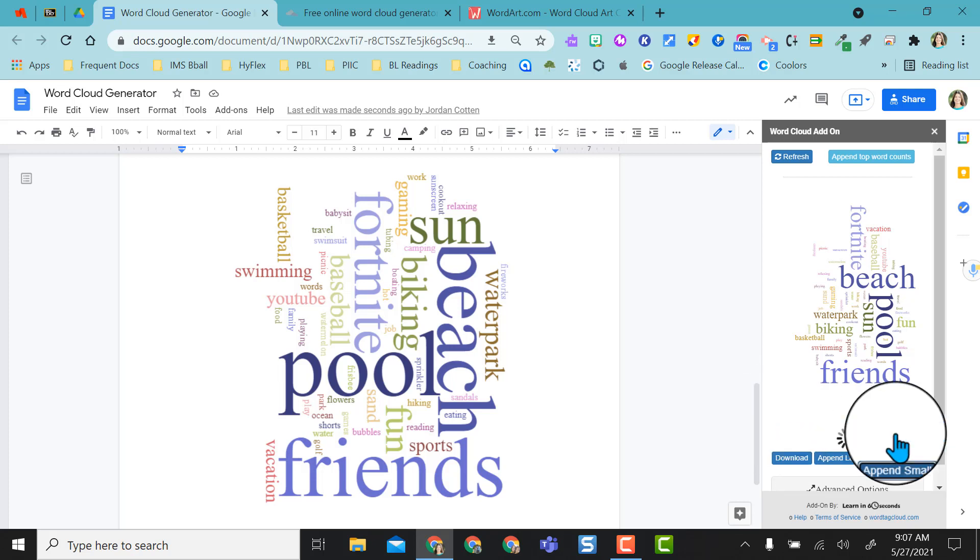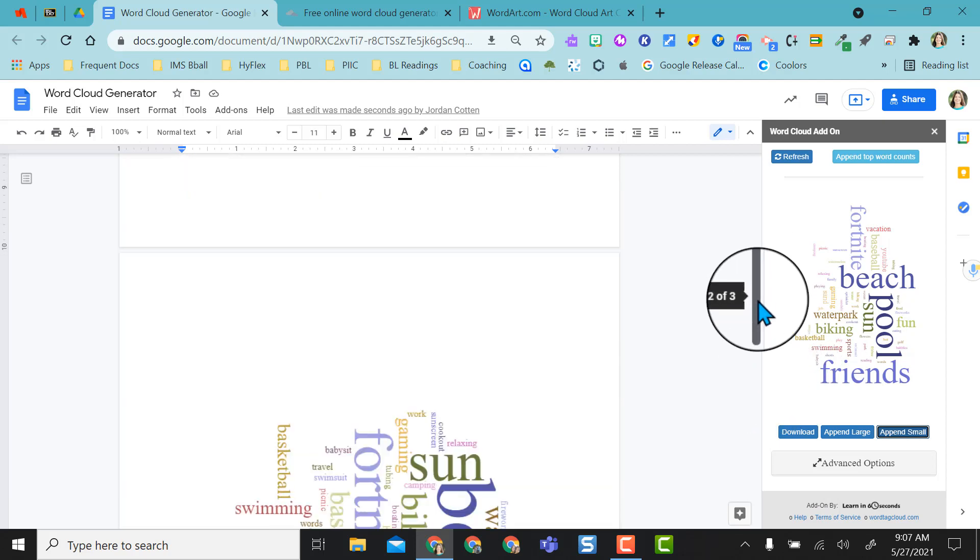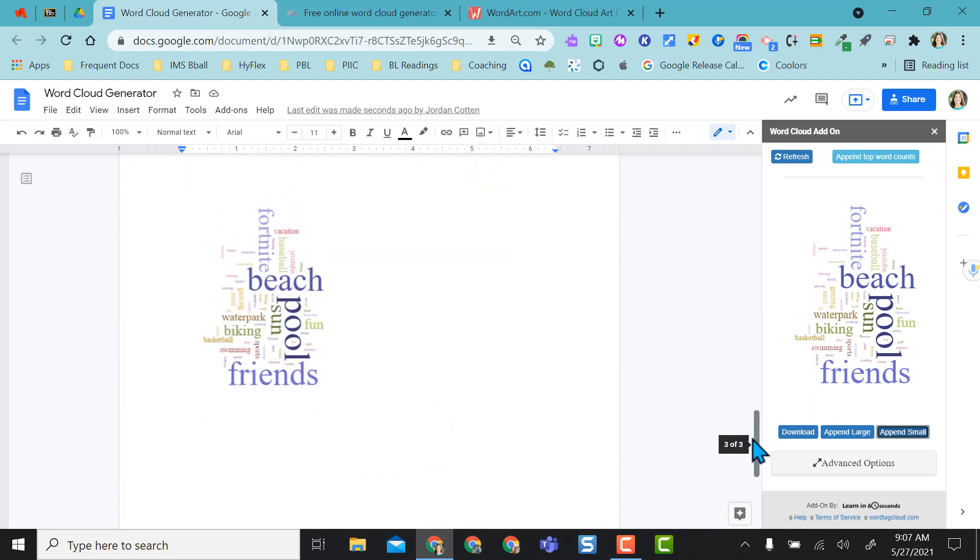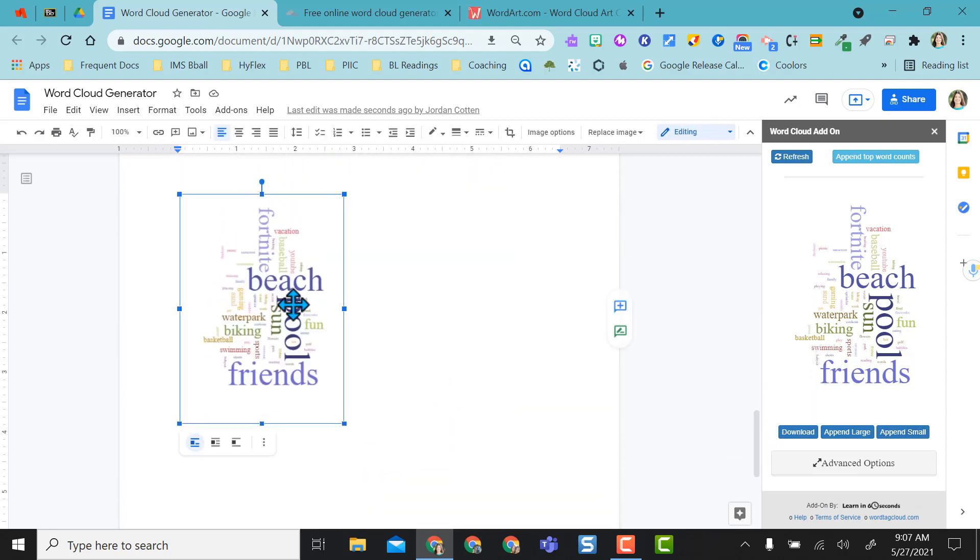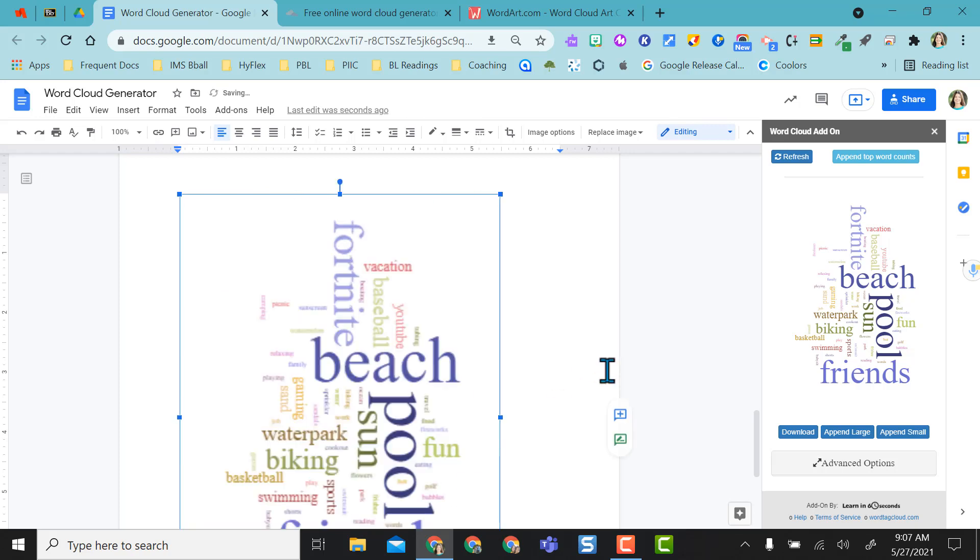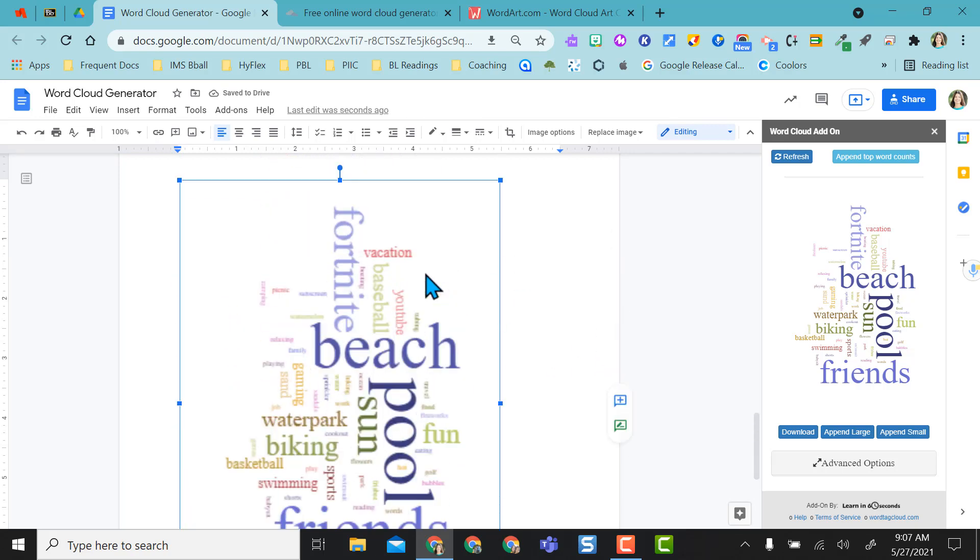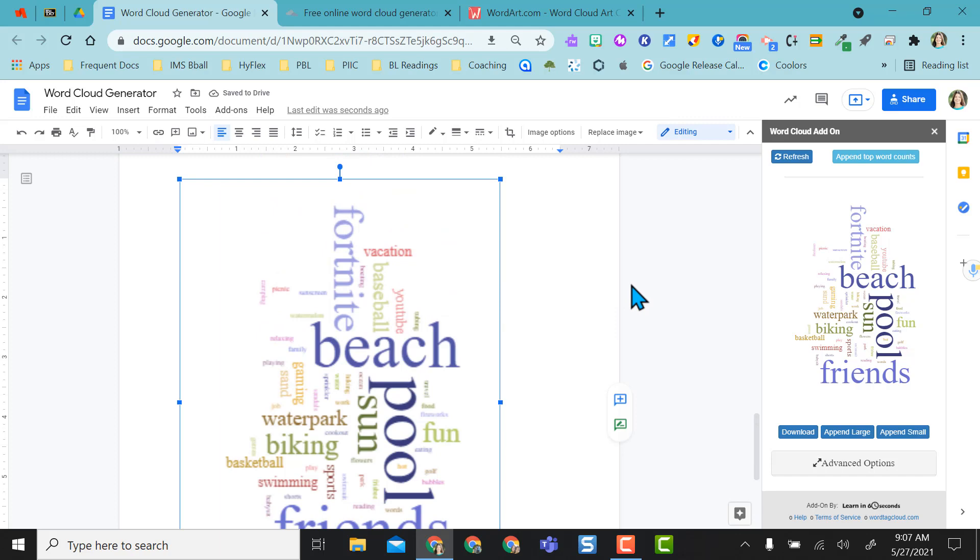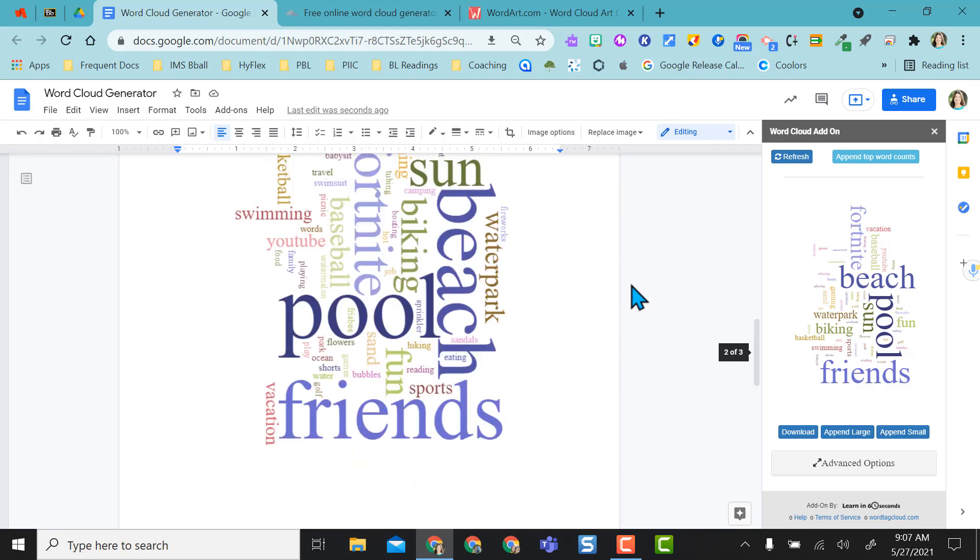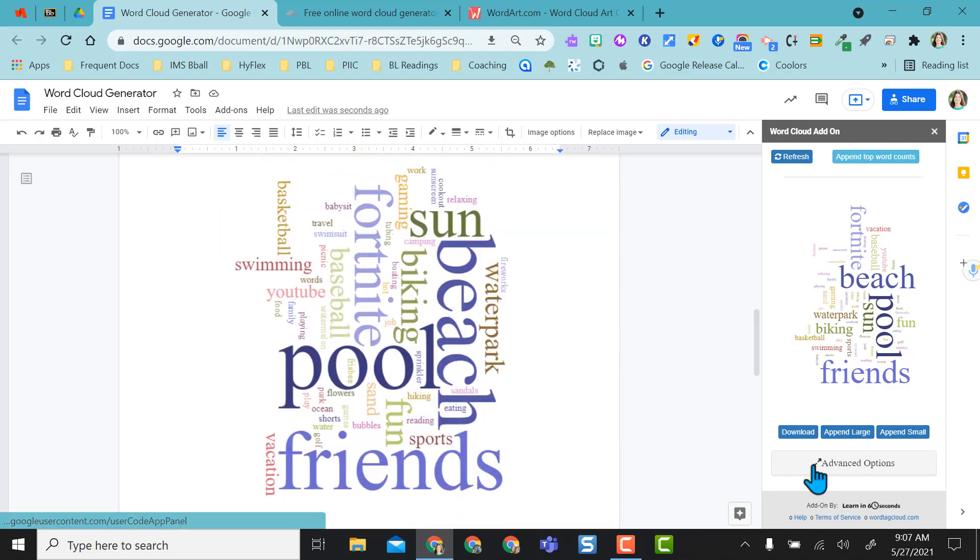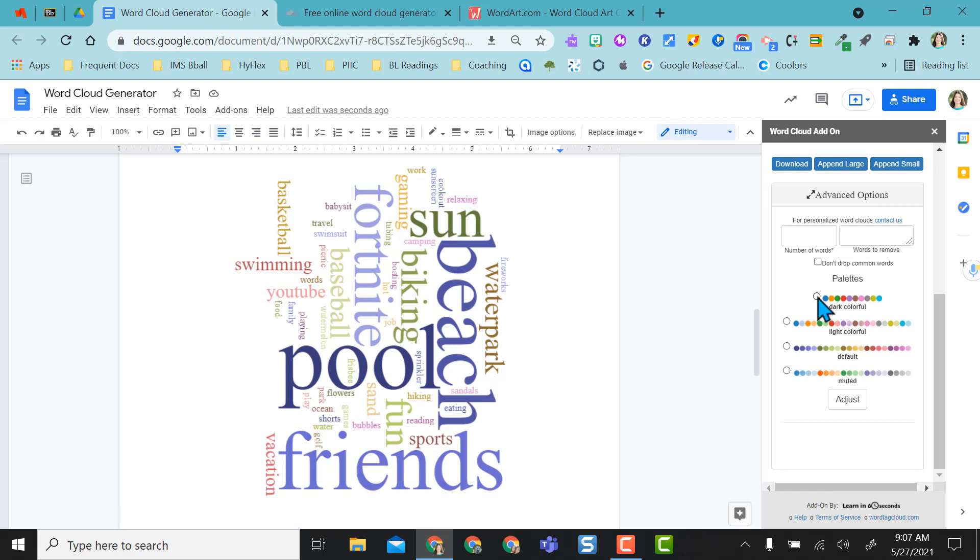If I want a small one I can do append small and again if I scroll down you can see the smaller version and it's here as an image. So if I need to I can make it bigger afterwards but as you can see when I make it bigger it looks a little blurry, so if you want it larger you would just want to do the append large.